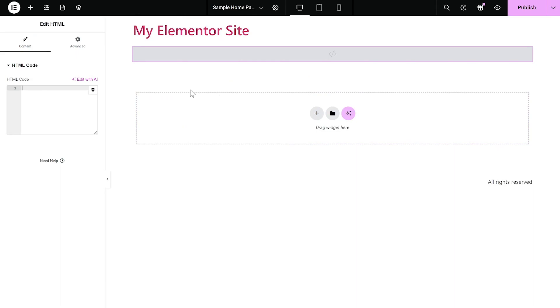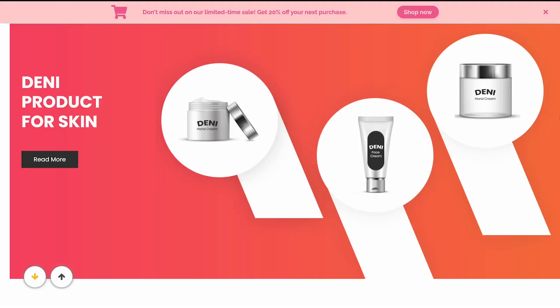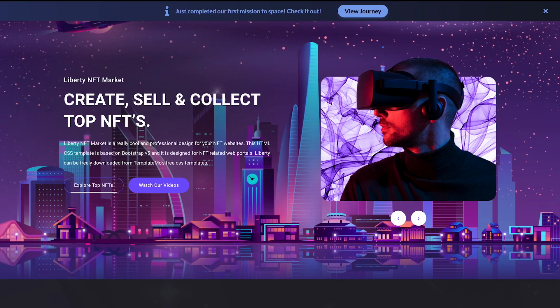Now, in the HTML window on the left panel, simply paste the code you've copied before. And that's it. The notification bar will now show on your website.